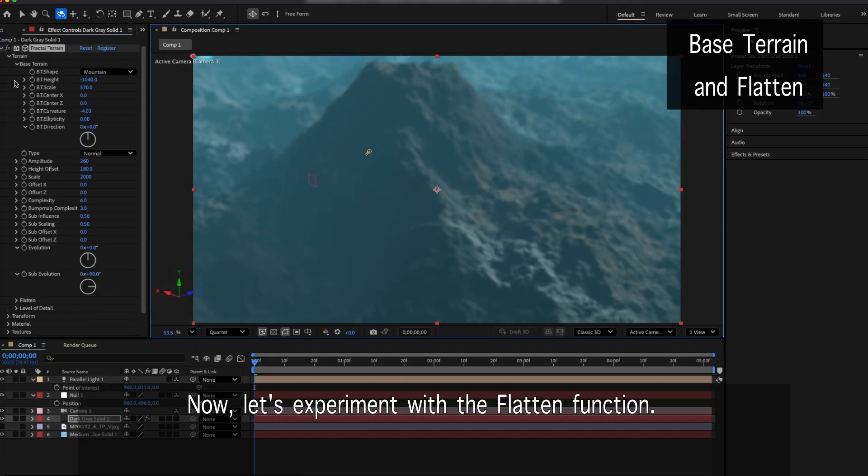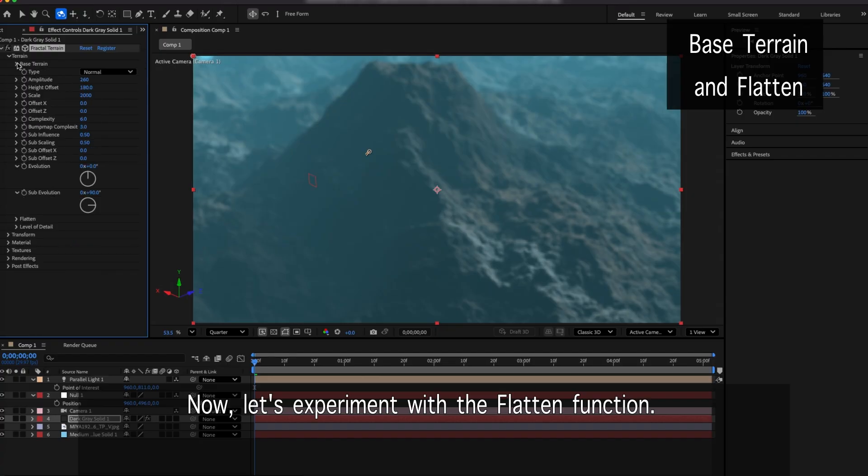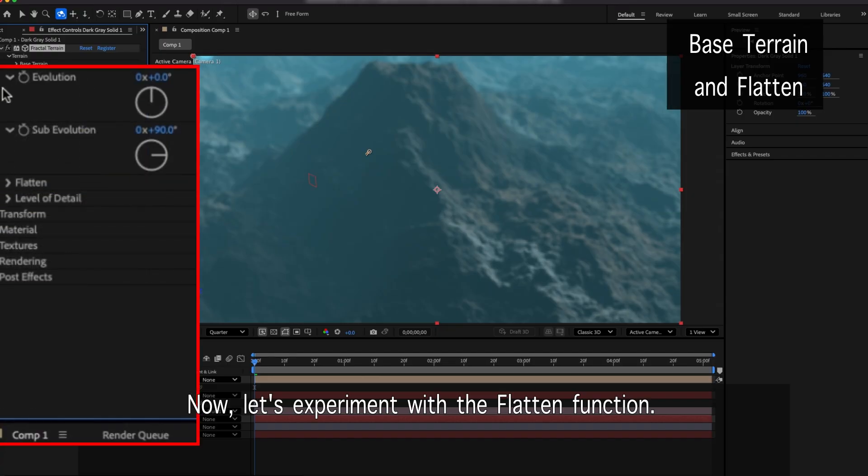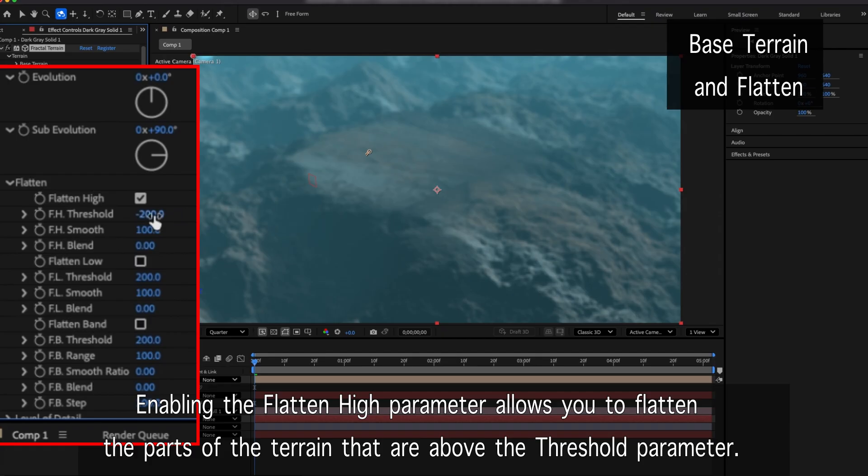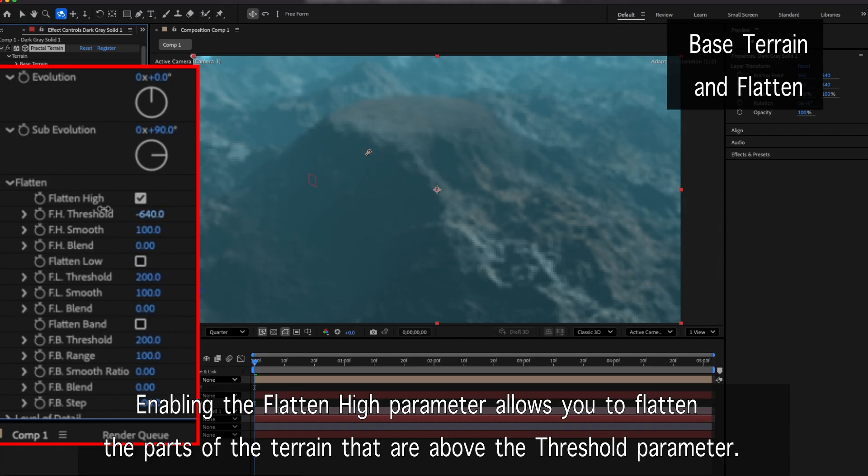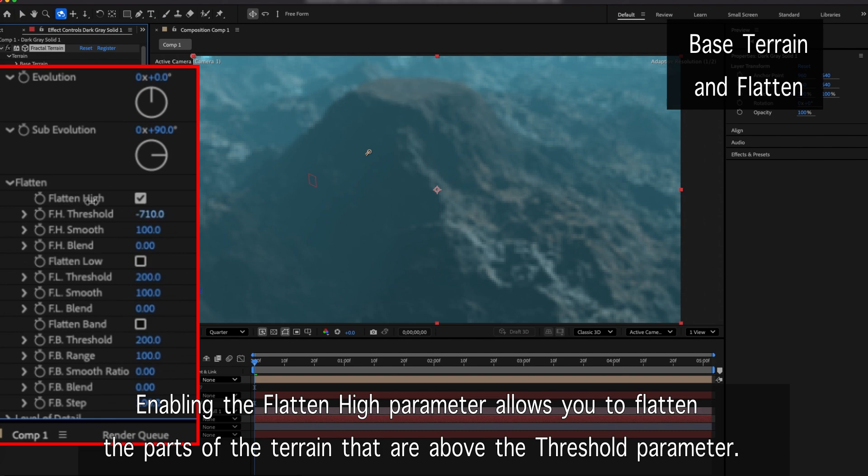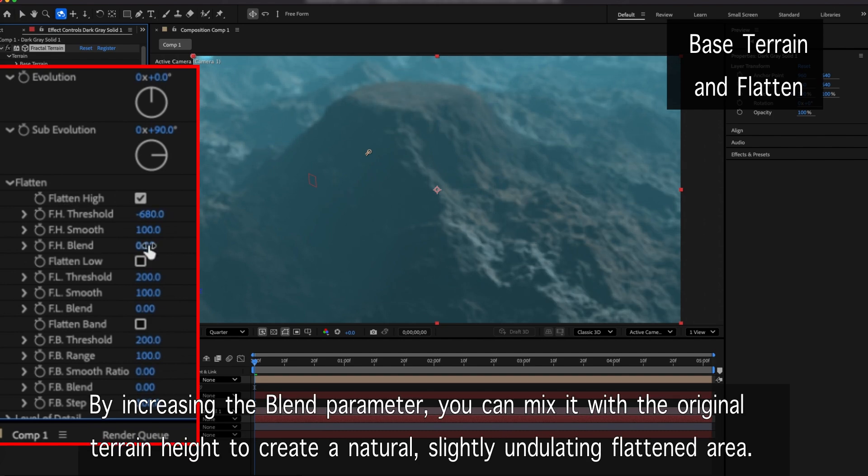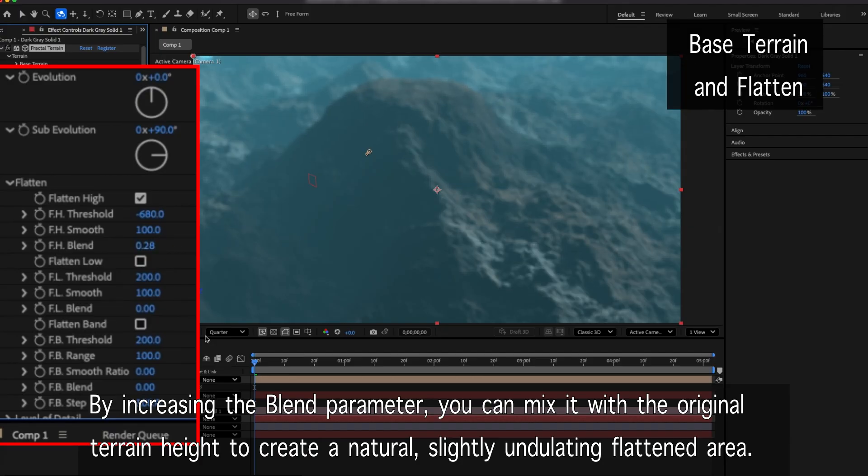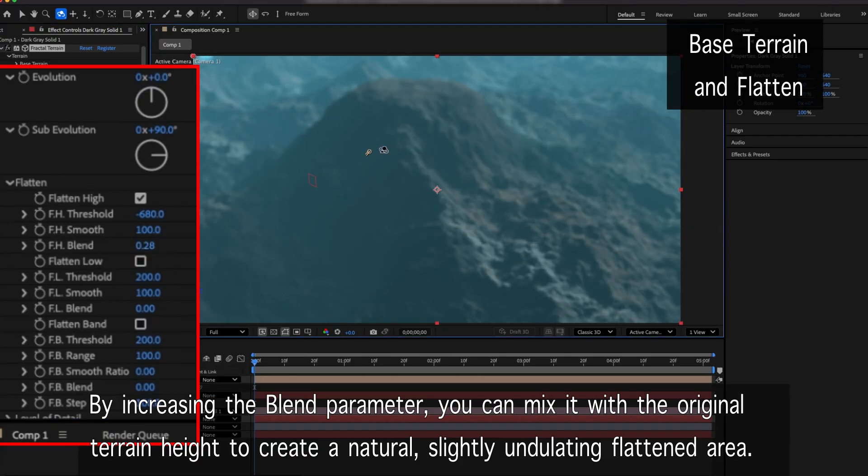Now, let's experiment with the flatten function. Enabling the flatten high parameter allows you to flatten the parts of the terrain that are above the threshold parameter. By increasing the blend parameter, you can mix it with the original terrain height to create a natural slightly undulating flattened area.